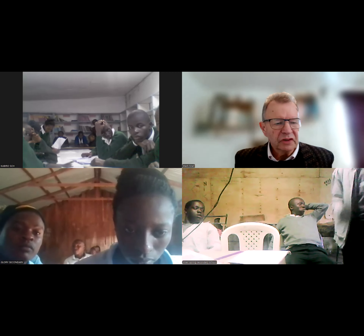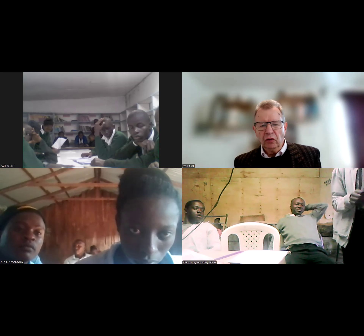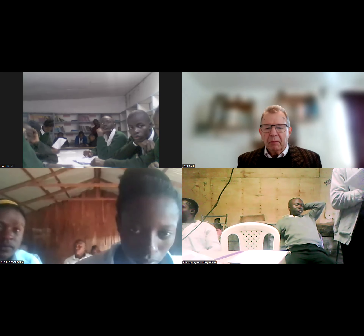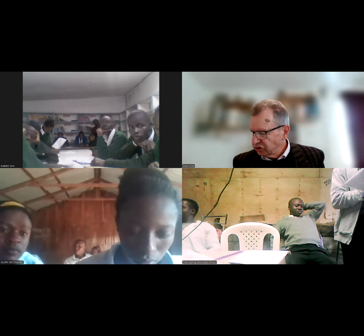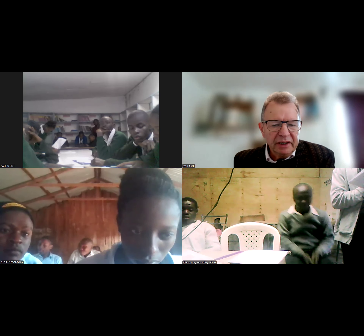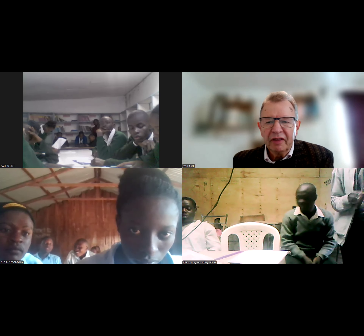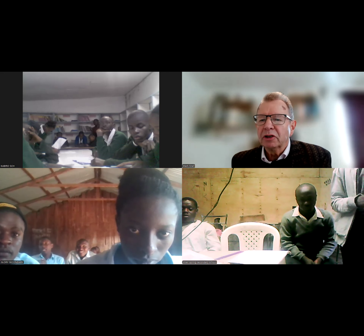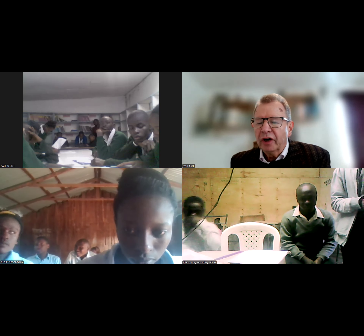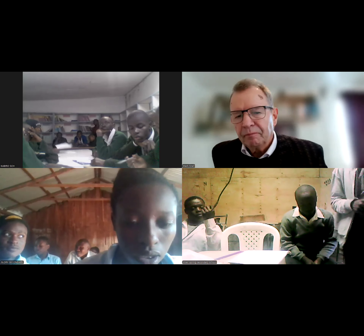I'd just like to welcome the students from Kibero and Glory and Silver Spring, and St. Michael, and possibly St. Rose, and Dr. Eka. Please mute, whoever that is. Thank you very much. If we could keep muted, that would be very helpful.